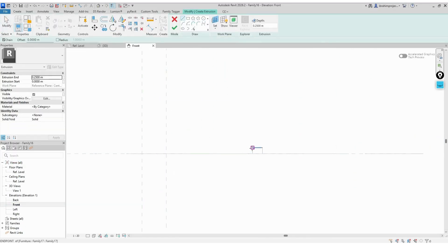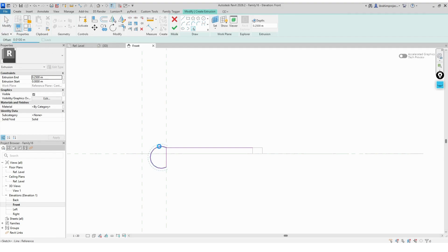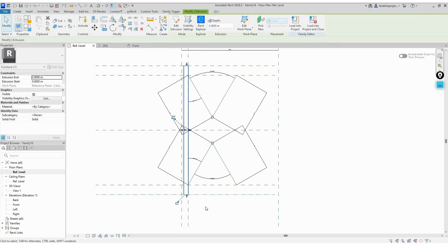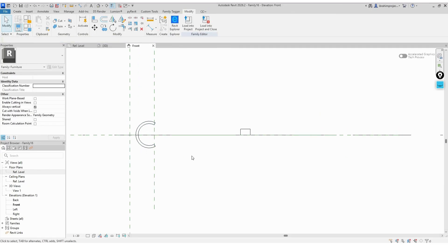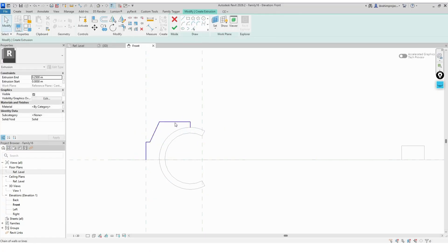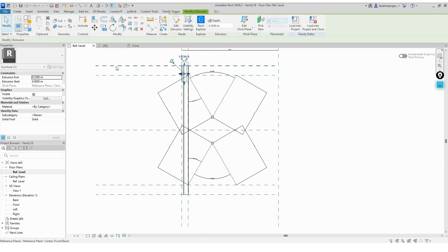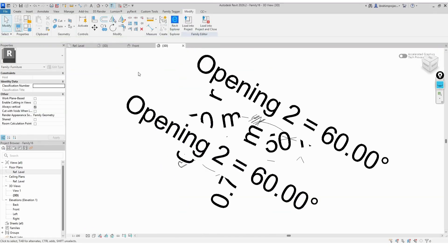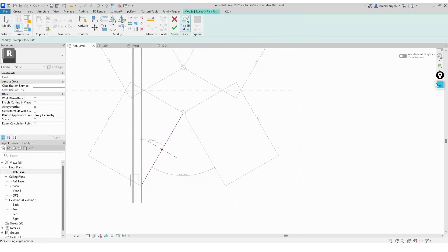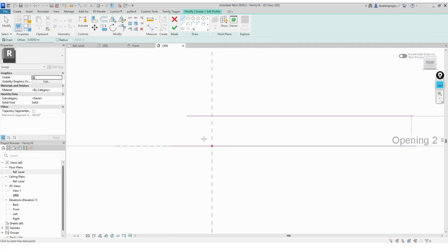Next, we'll create the main body or the left side of the sunshade. Then we'll move on to model the four arms that open and close. Each arm will be connected to the reference lines we created for their movement. We'll use the Sweep command, select each reference line, click Pick Path, and then draw the profile of the arm. We'll repeat this process four times to get all four arms that control the folding motion.